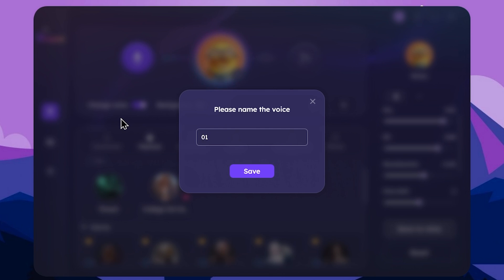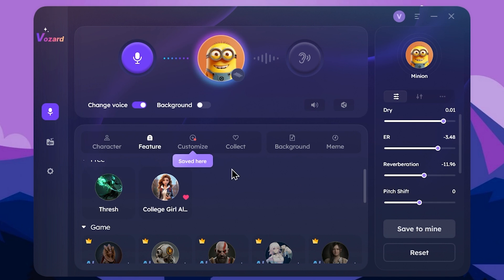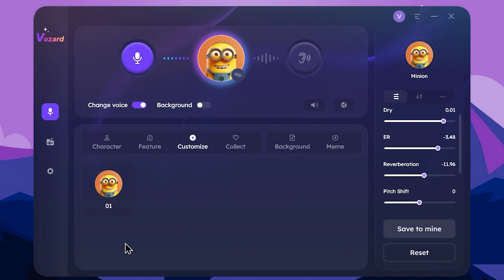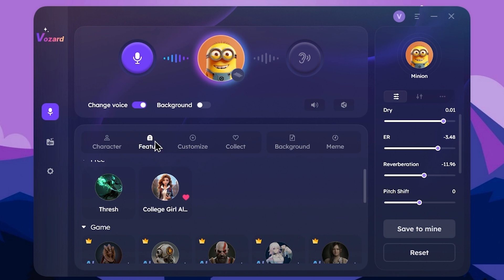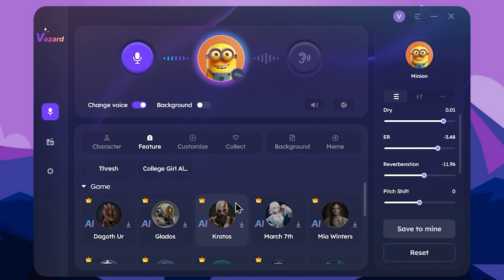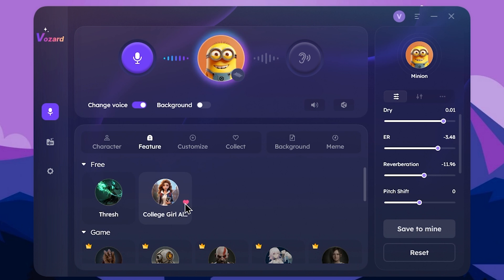You can select option 01. You can customize the tab to add voices. You can select a voice and use the favorite icon. You can select features, set the voice, and add favorites to the collect tab.